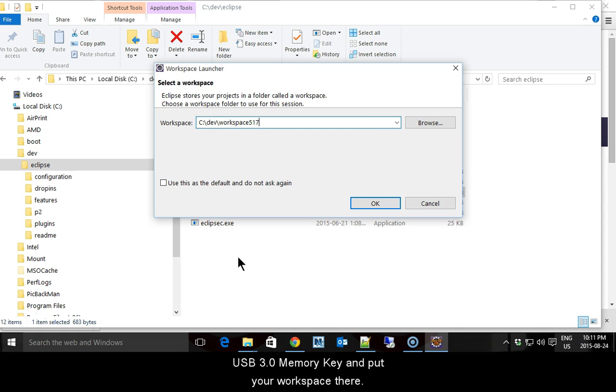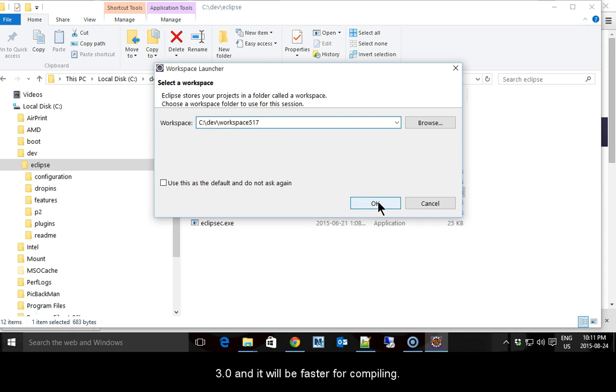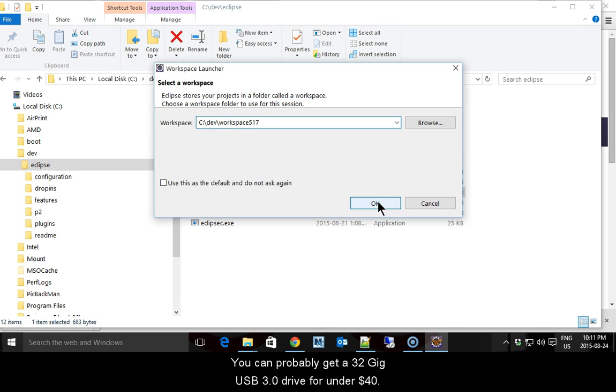USB 2.0 will work, but the new lab computers support USB 3.0 and it will be faster for compiling. You can probably get a 32GB USB 3.0 drive for under $40.